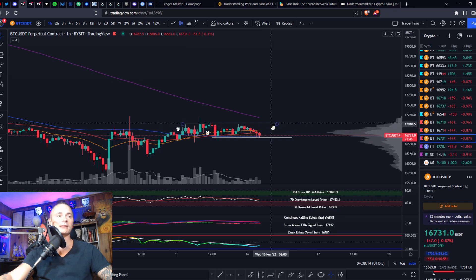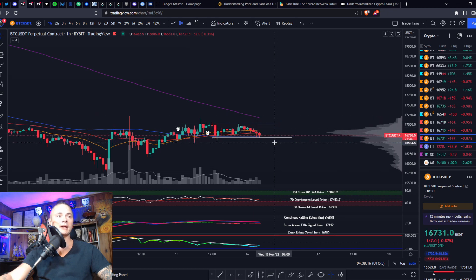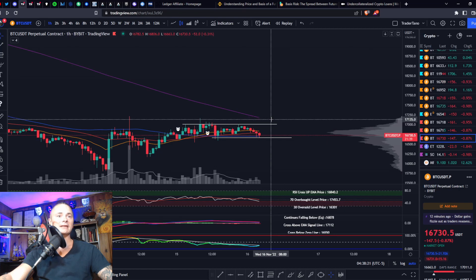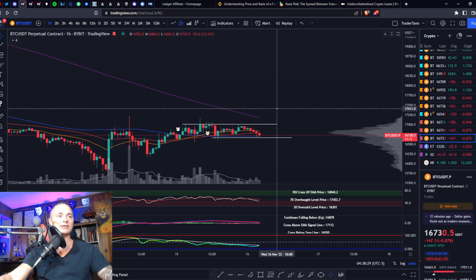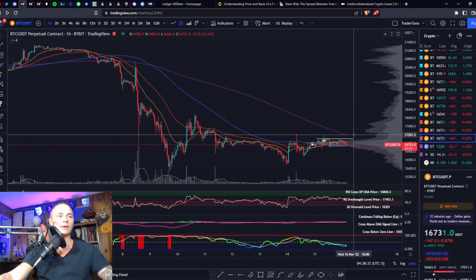That's going to happen when either we break up or break down. If we break up, I would expect some sort of rejection at about 17,100 to 17,150, and then a back test of the top of the range and then a resumption forward.